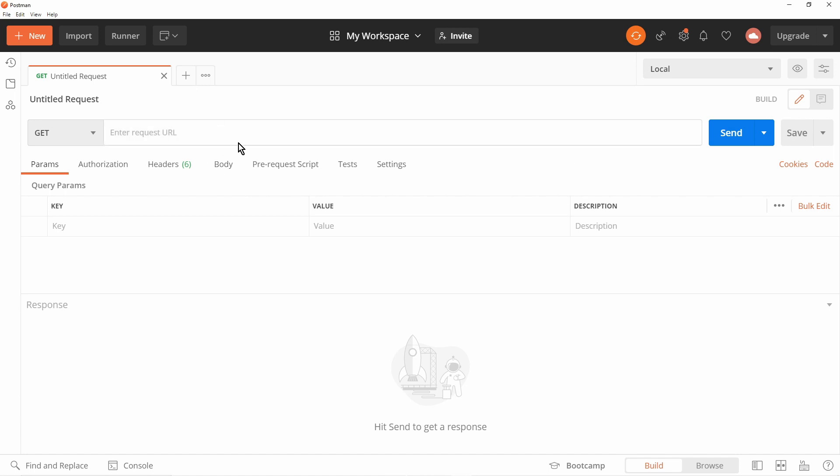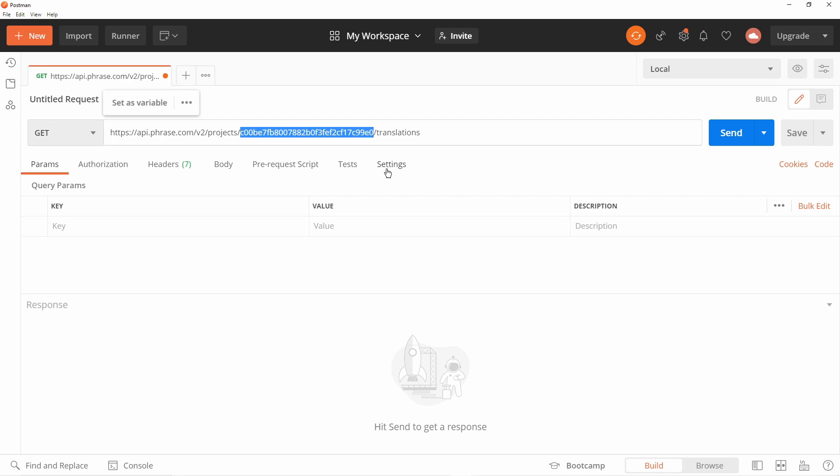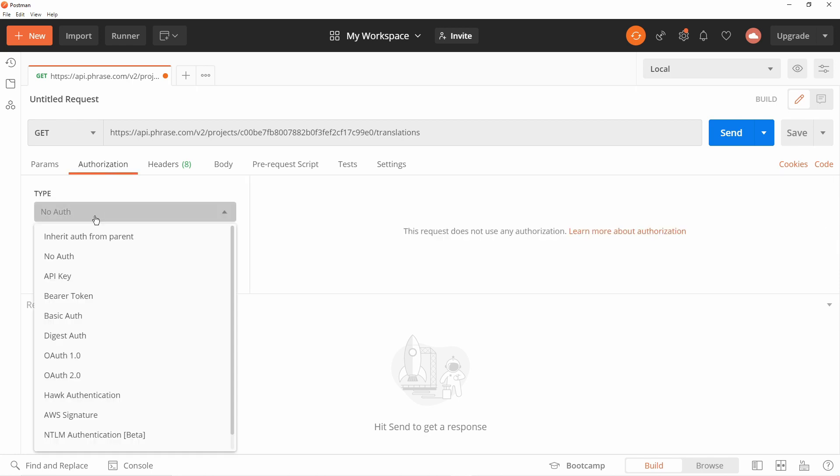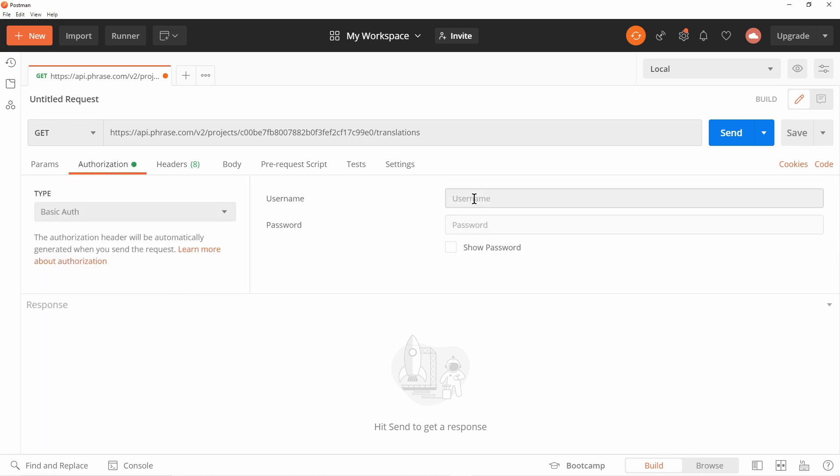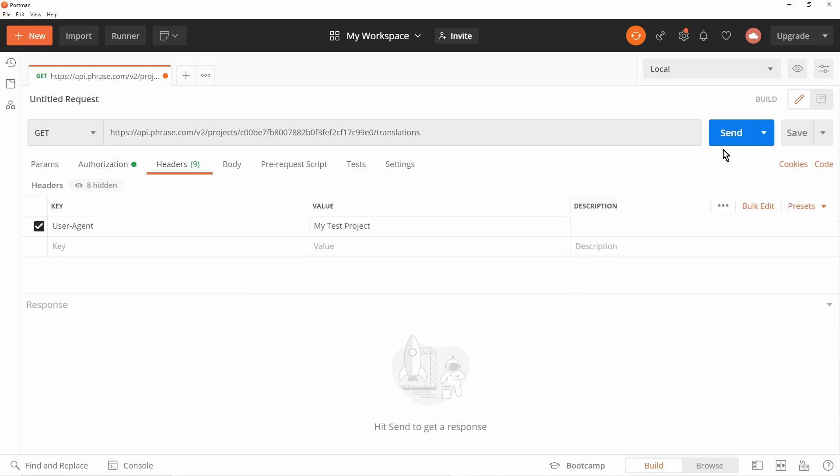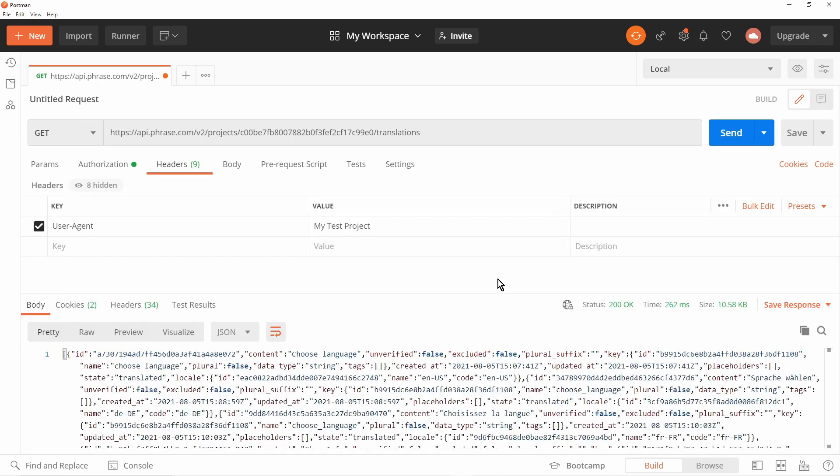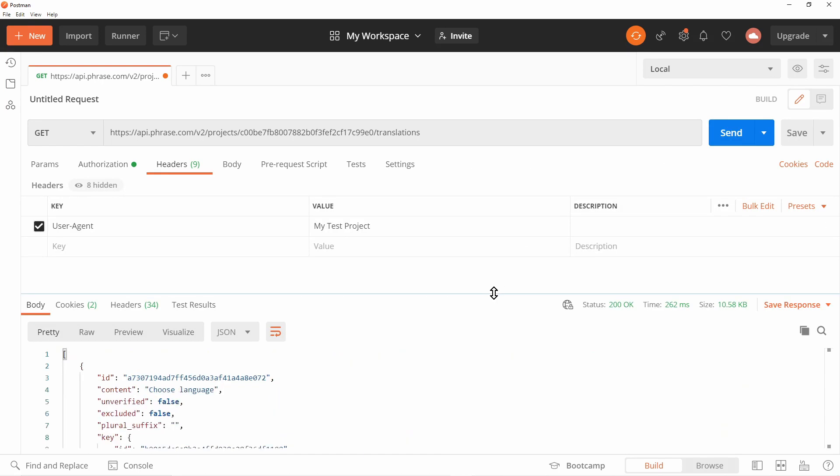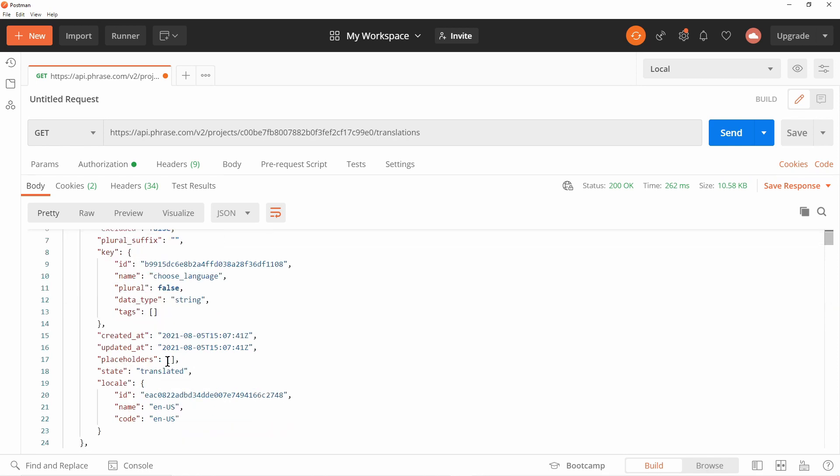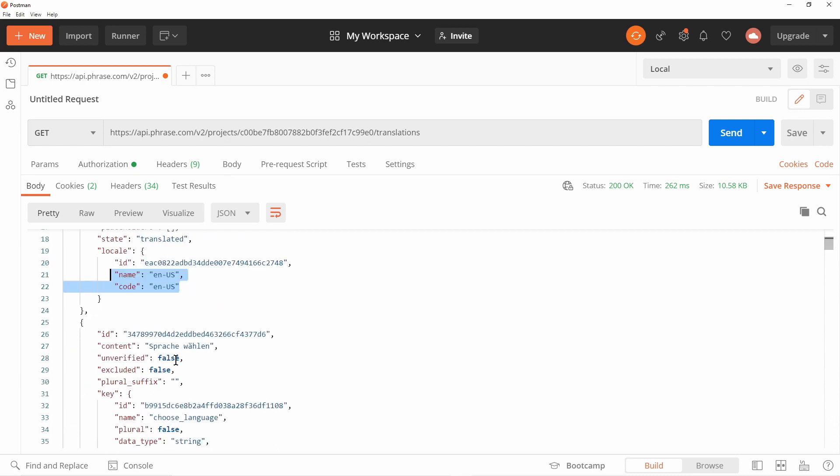Use the API URL with your project ID. You must set the user agent header in order for the Phrase API to accept your request. Also you must set the access token as the basic auth user. And then the Phrase API provides you all the keys and the supported translations. For this API you must consider that there are rate limits and you must manage the access tokens securely.